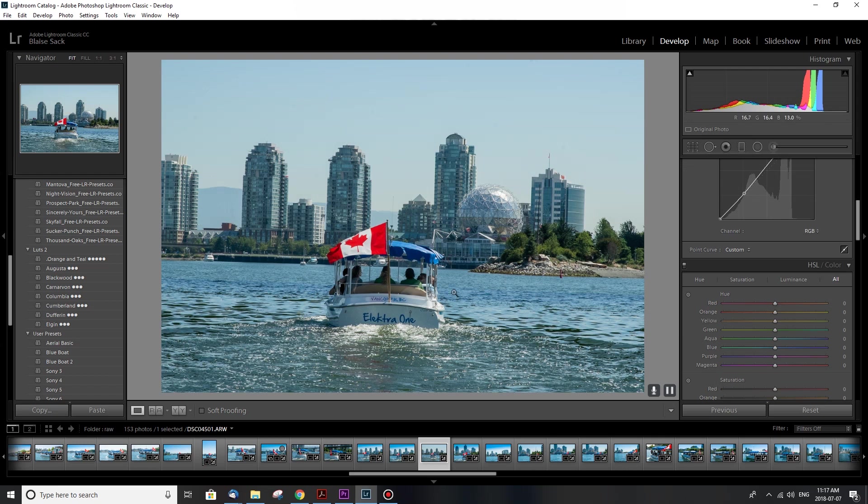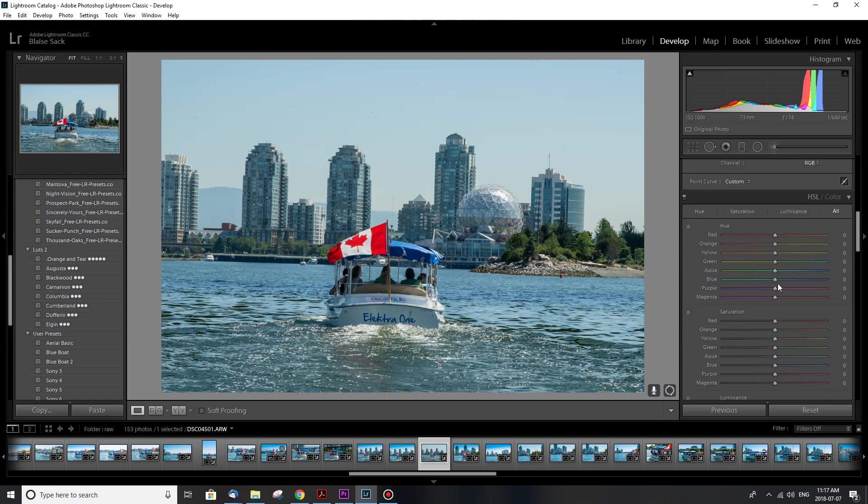And then the HSL color is the hue, saturation, and luminance. You can change essentially all the colors in your photo, make them brighter, darker, and more vibrant.